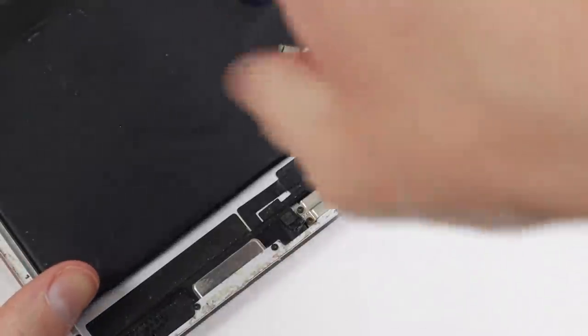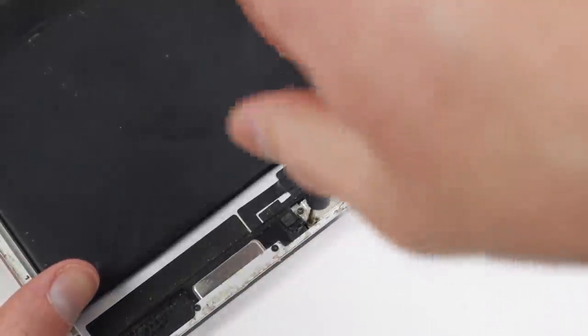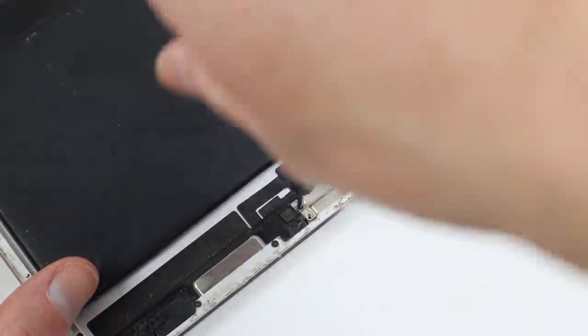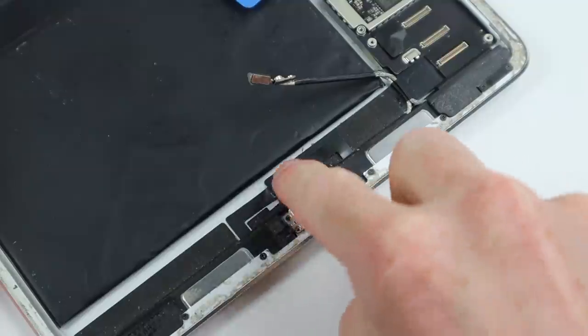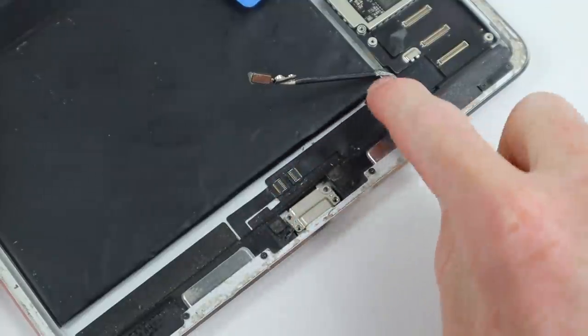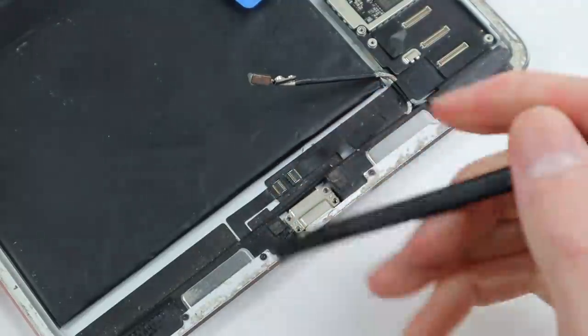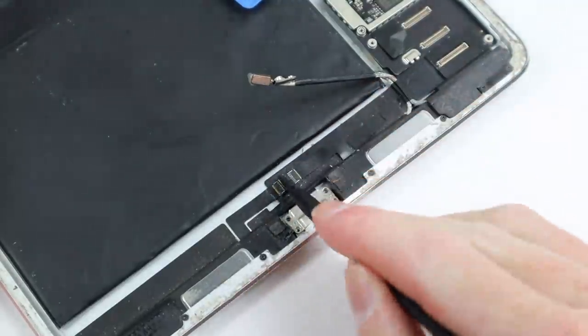Of course, we can't forget to unscrew the lightning connector and detach the speaker wires before pulling the board all the way out.